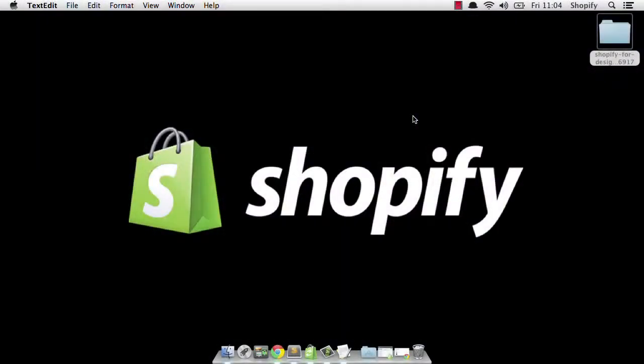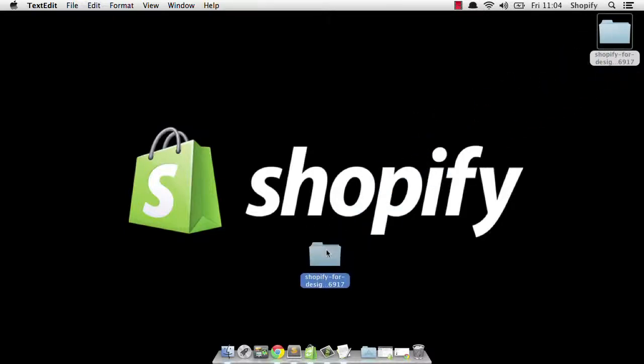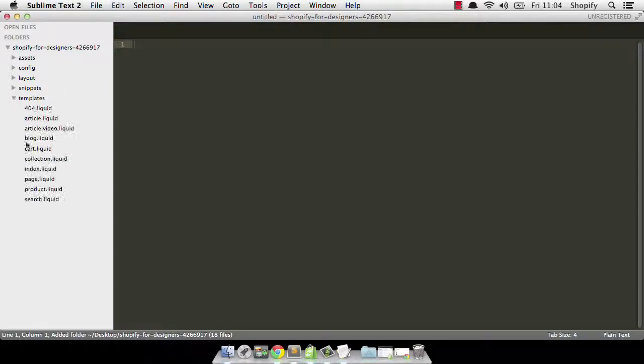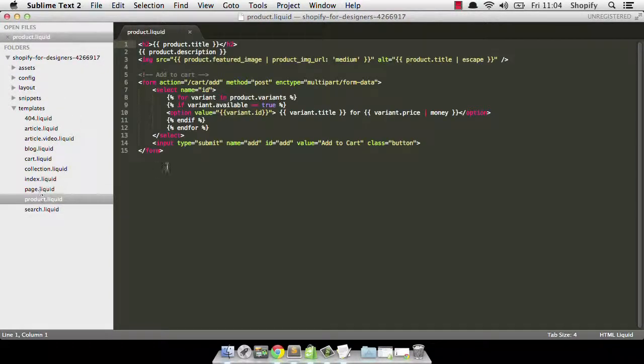Hi, this is Keir from Shopify. Today we're going to have a look at the product.liquid template. I'm just going to grab my theme and drop it onto Sublime Text 2, open up the templates folder and double click on product.liquid and here it is.